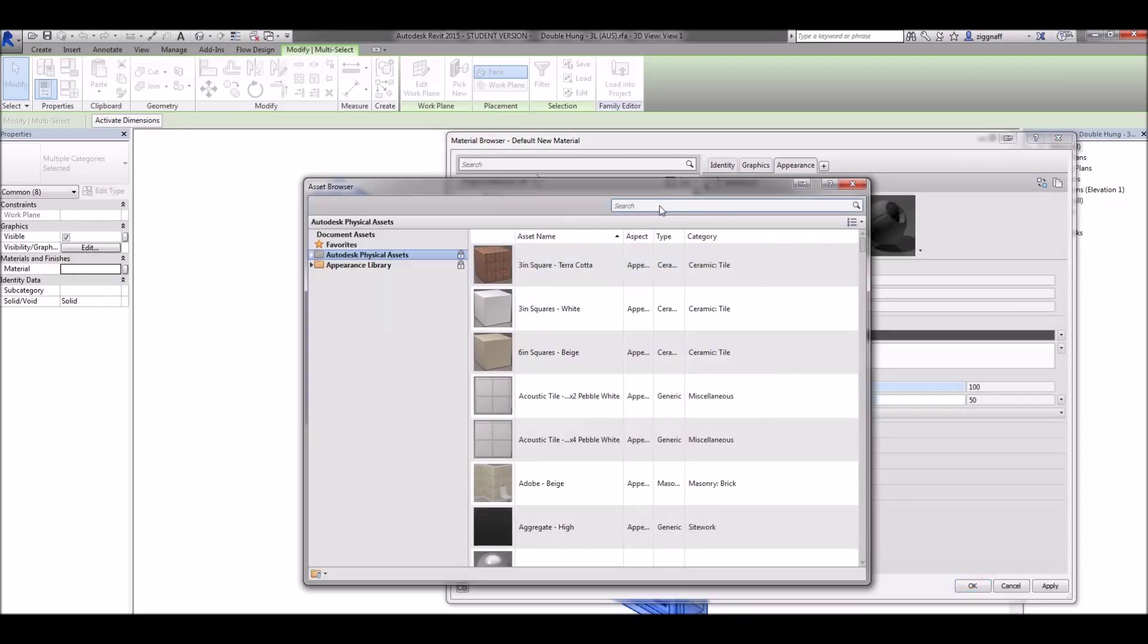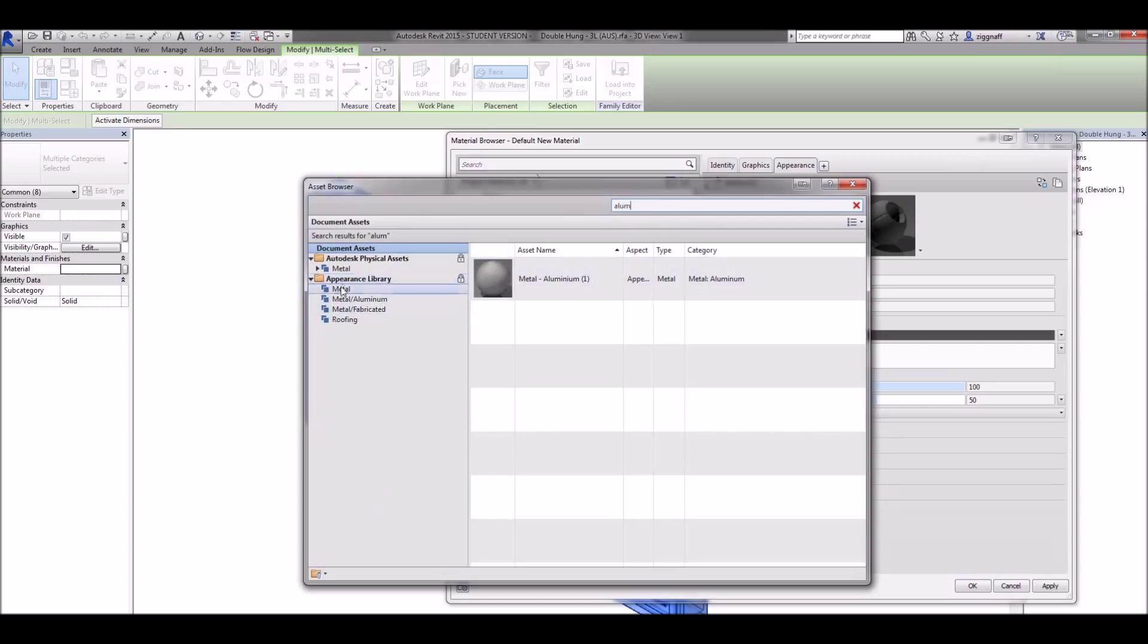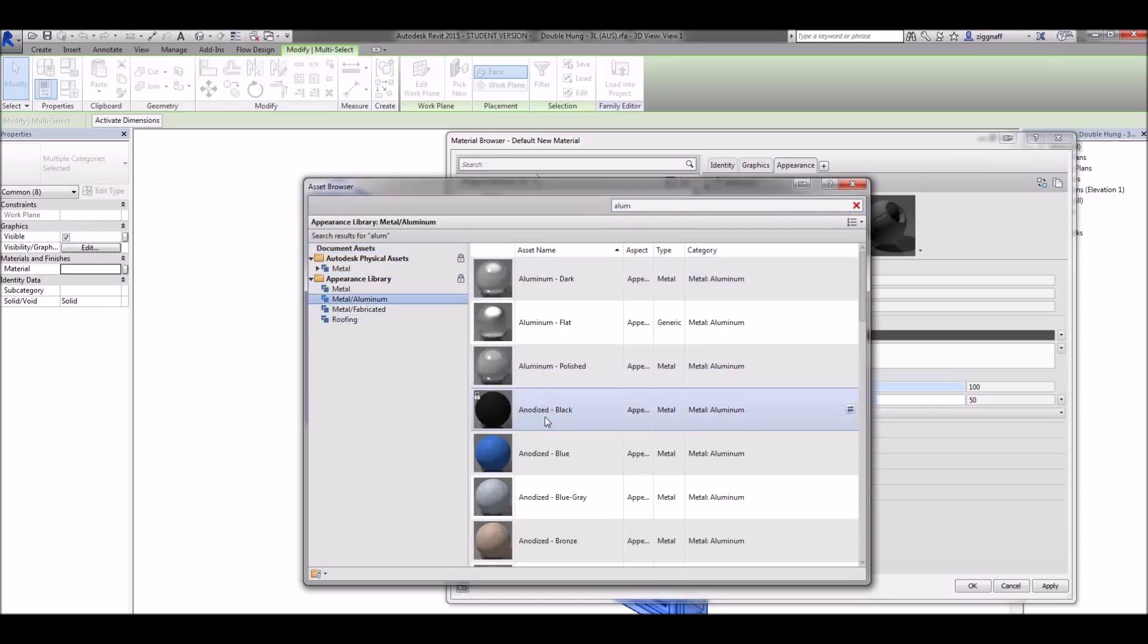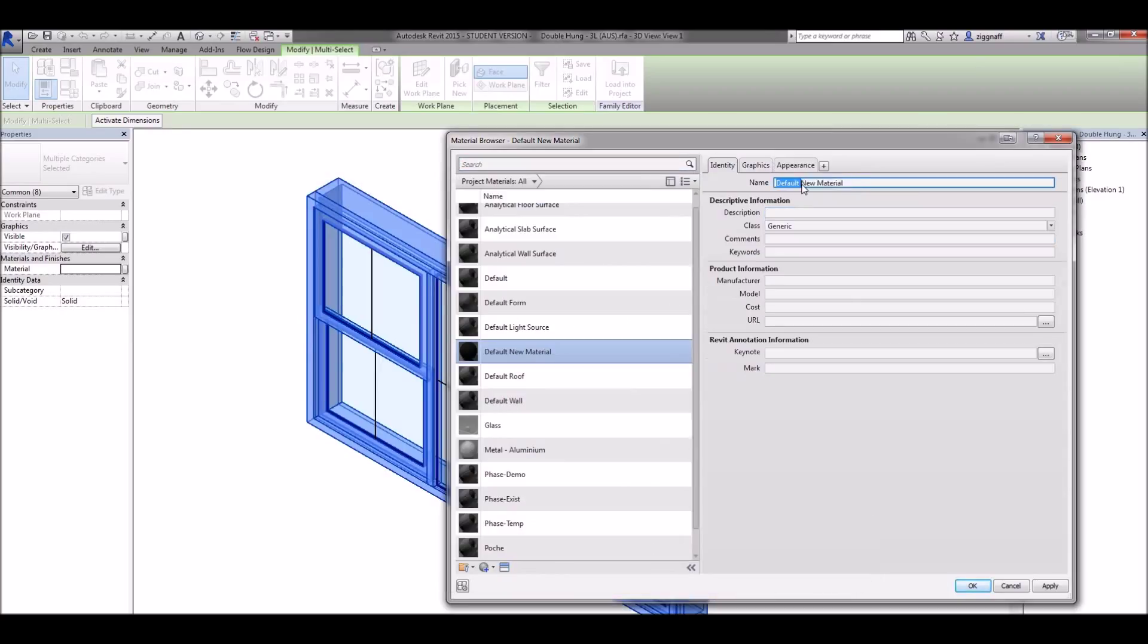Replacing asset in my appearance library, this time I want to find a black aluminum. So I'll go with this antidote black.